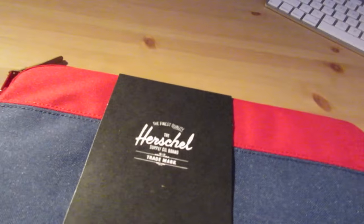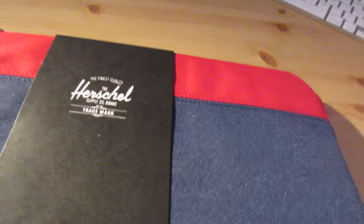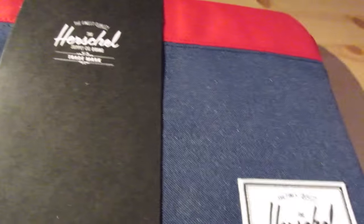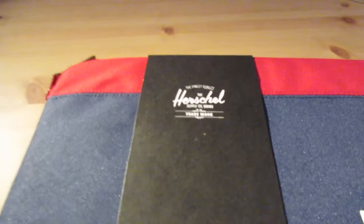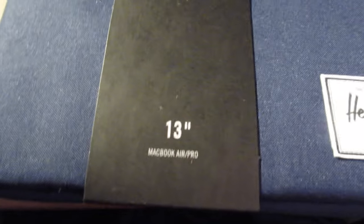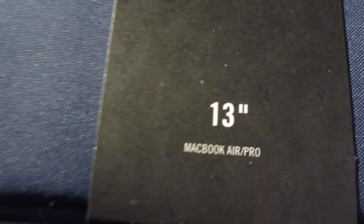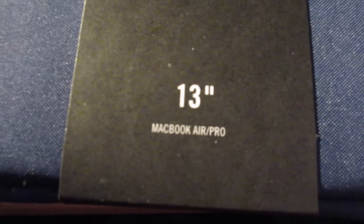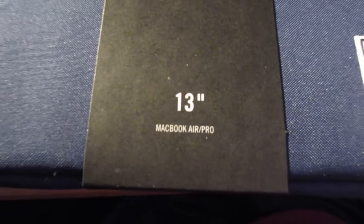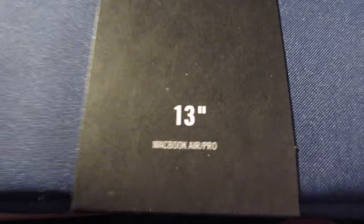Hey guys, it's the channel Focus here, sorry about that, but basically I'll be doing a review on the Herschel 13 inch MacBook Air slash Pro laptop cover. So basically we're going to be looking in depth in this. I know not a lot of people do reviews on this kind of stuff but I just wanted to get the word out basically.